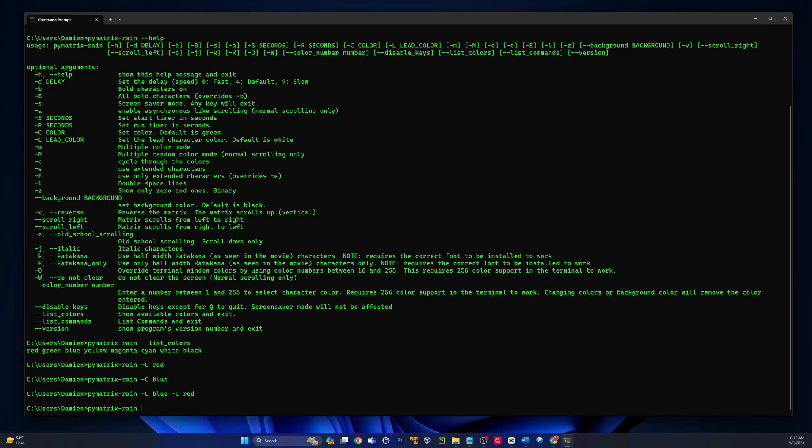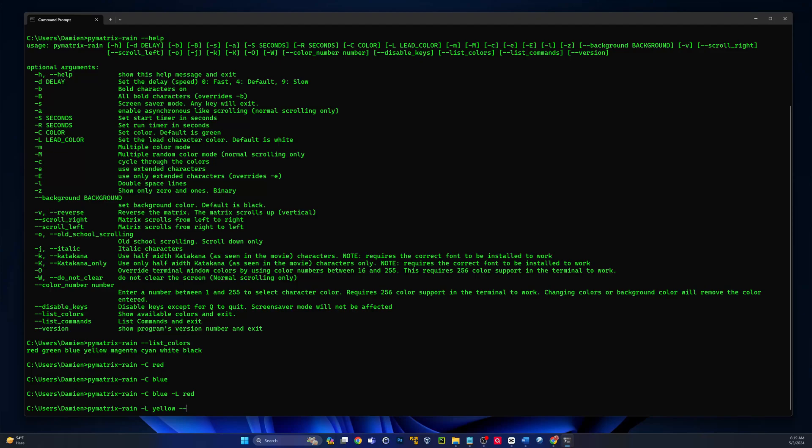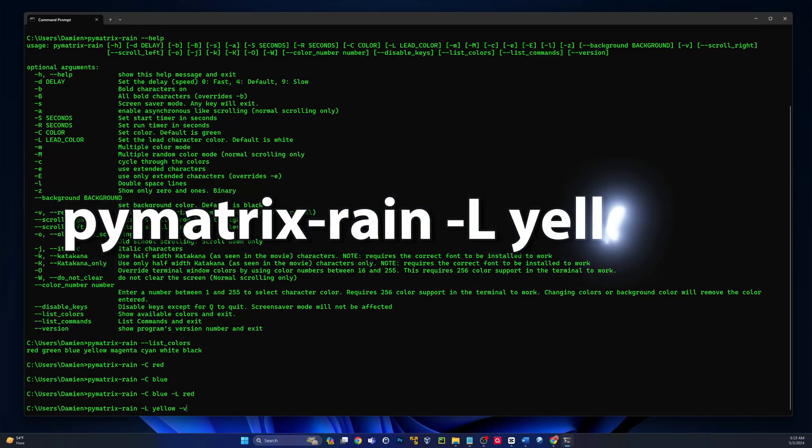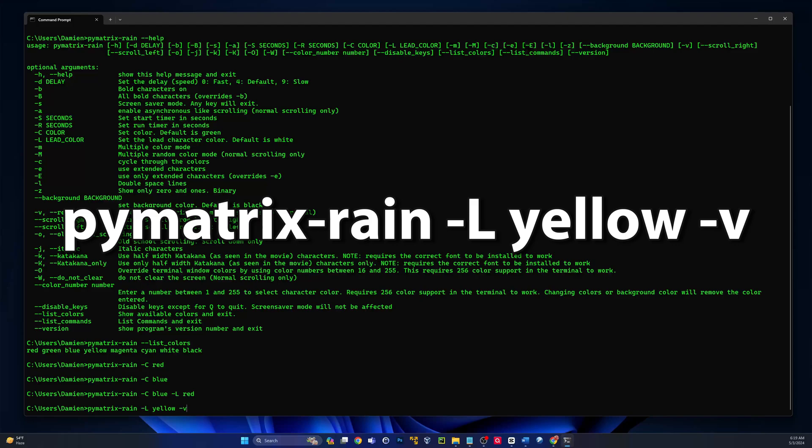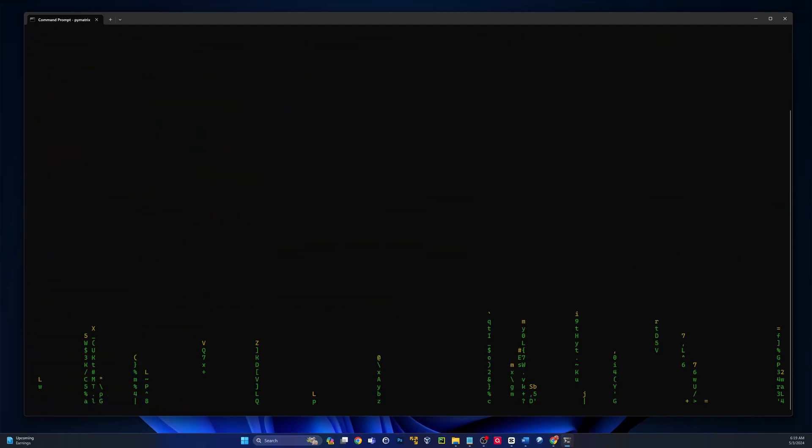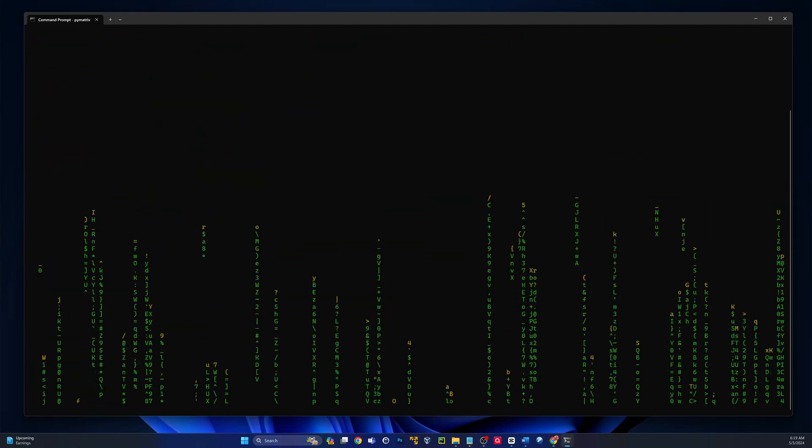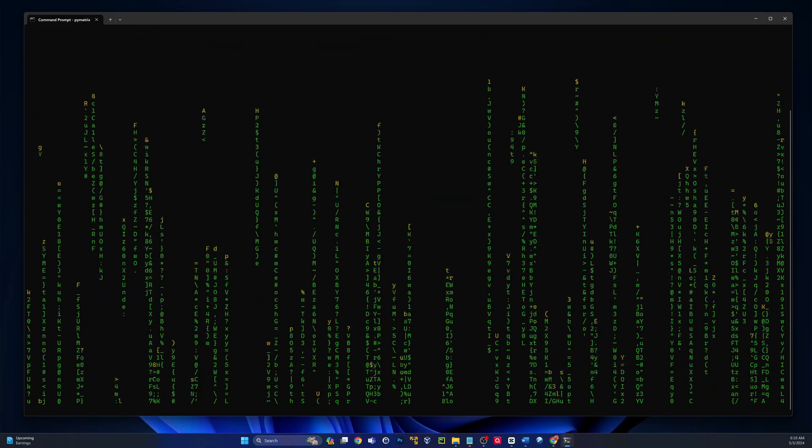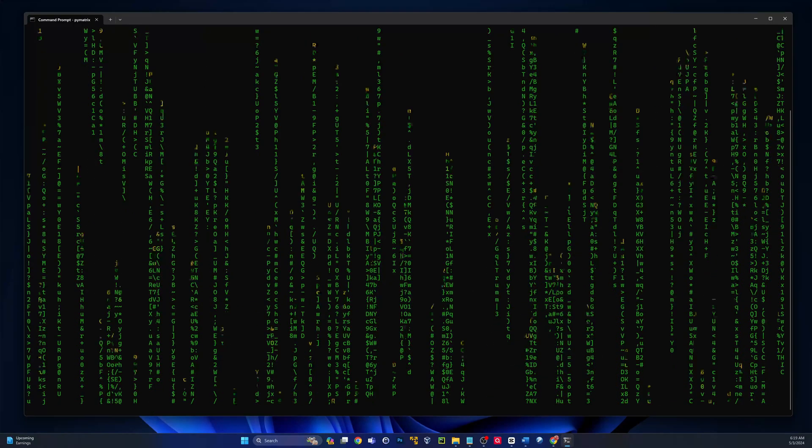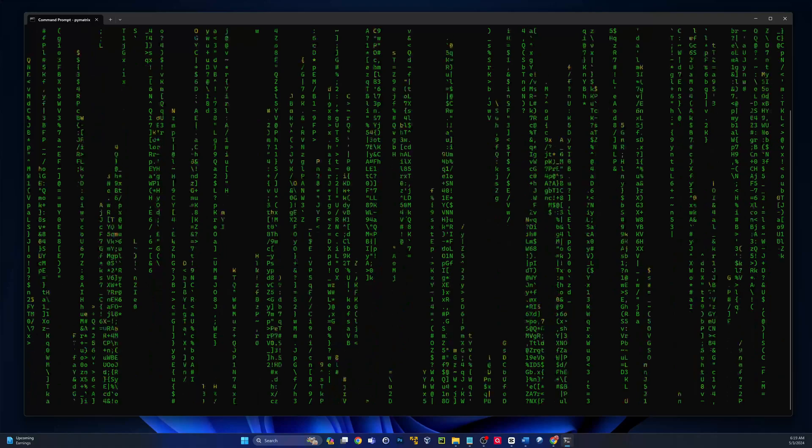Let's do dash capital L, and then we'll change that to red. So we should have blue with the leading color red. Pretty cool. I'm going to go back to the default green there just because I think it looks cool. Let's do a dash L leading character yellow, that way we'll have the packers colors green and yellow.